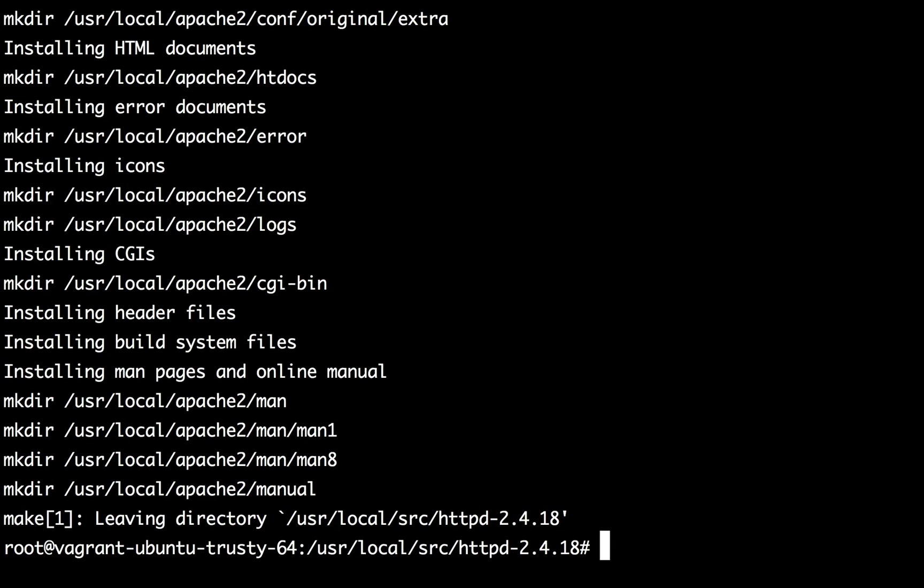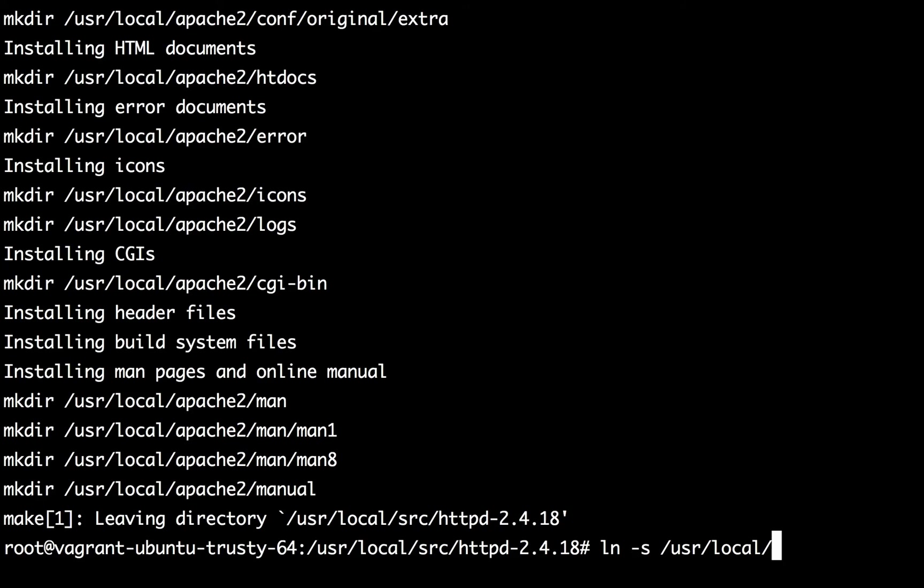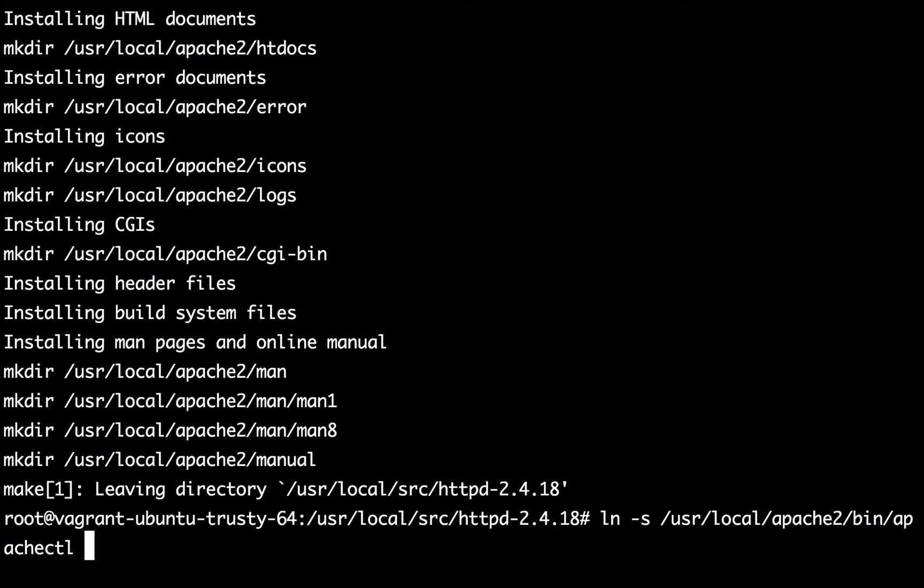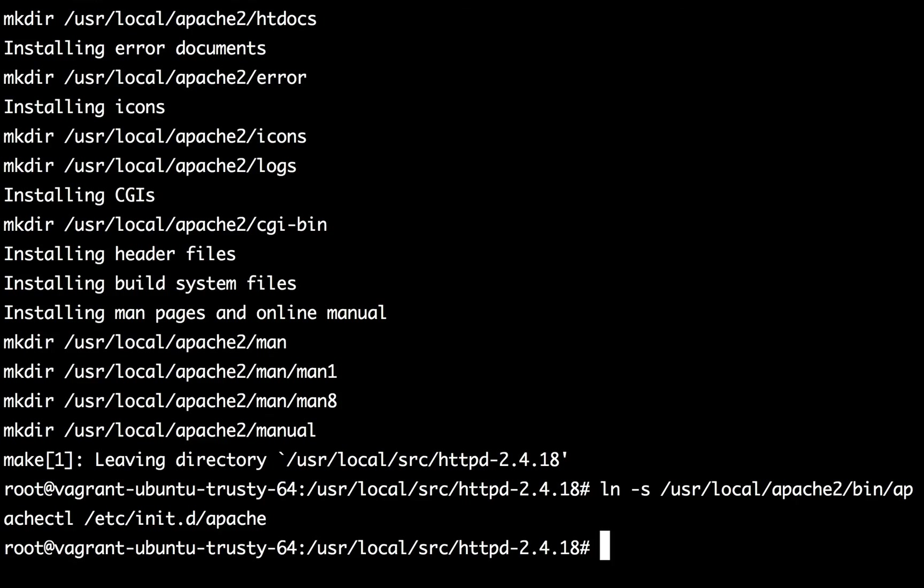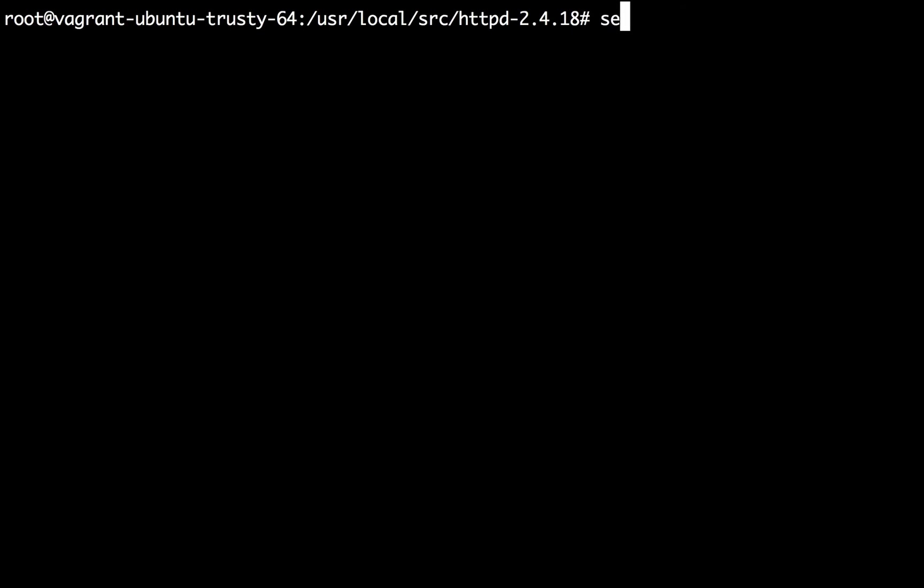All right so it took a few minutes and now that we see that Apache has been installed we need to do two more things. First we need to create a symbolic link from the installation place of Apache which is /usr/local/apache2 and then the bin directory. There we have a binary apachectl. Let's create the symbolic link in /etc/init.d so that we should be able to access Apache using the service command like service apache start or stop, things like those.